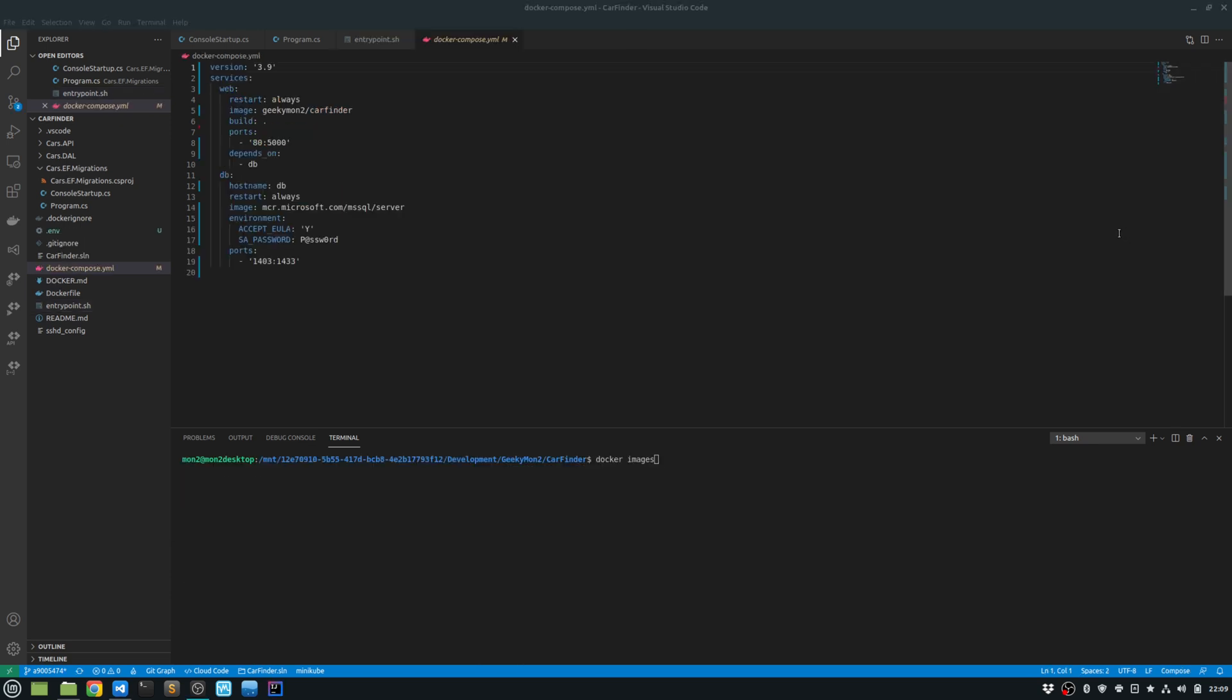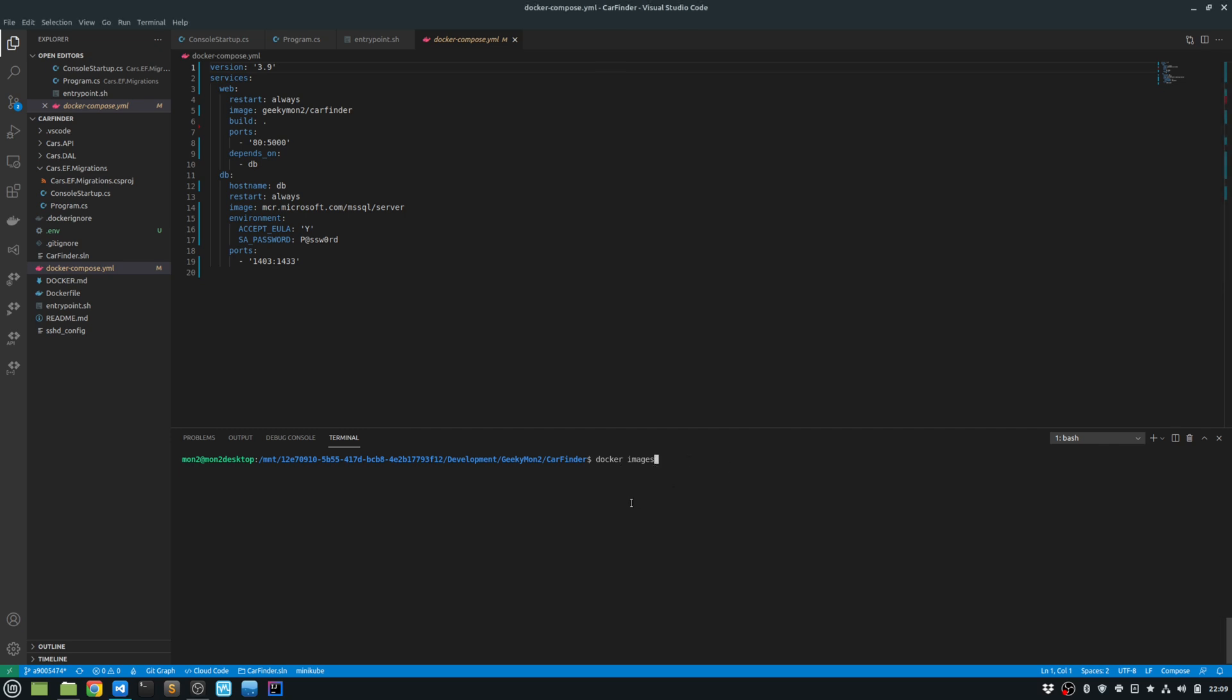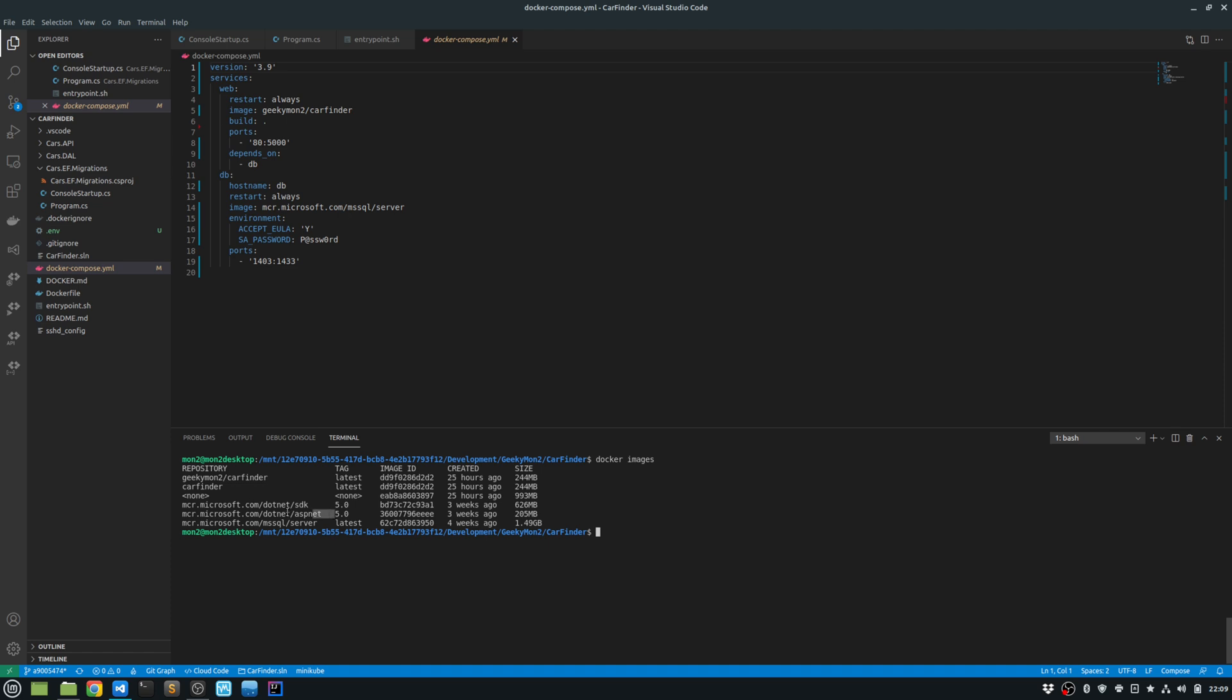I can list all my Docker images using the docker images command. And as you can see here, it shows all the images that it has downloaded locally, including SQL server, ASP.NET, and .NET SDK. And also shows the car finder image that I have built.